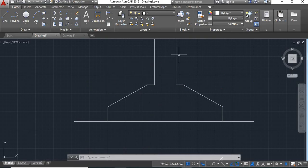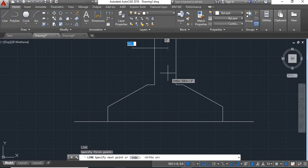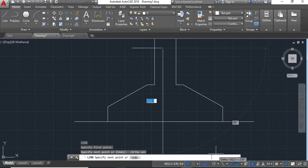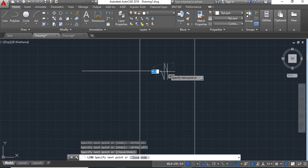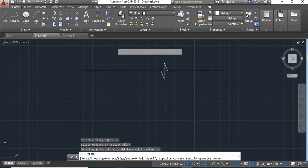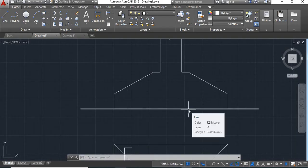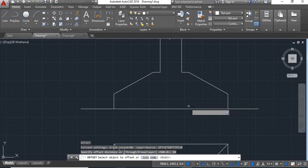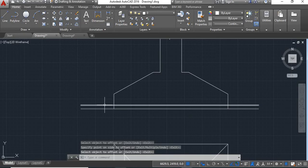Draw break lines here. Now we will show the reinforcement details. Give offset of 50 distance, give offset of this line, say enter. Now trim these extra lines.